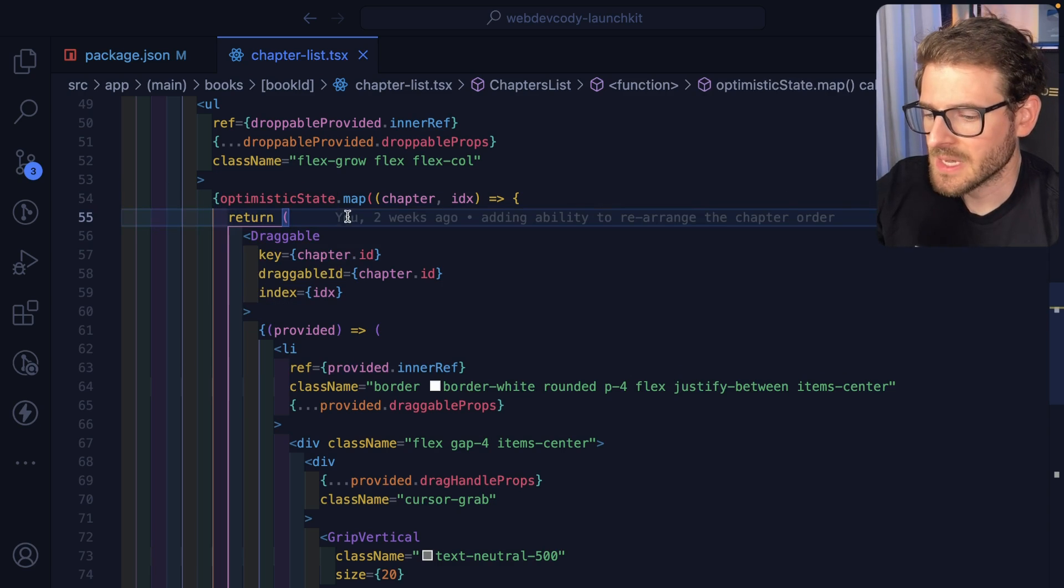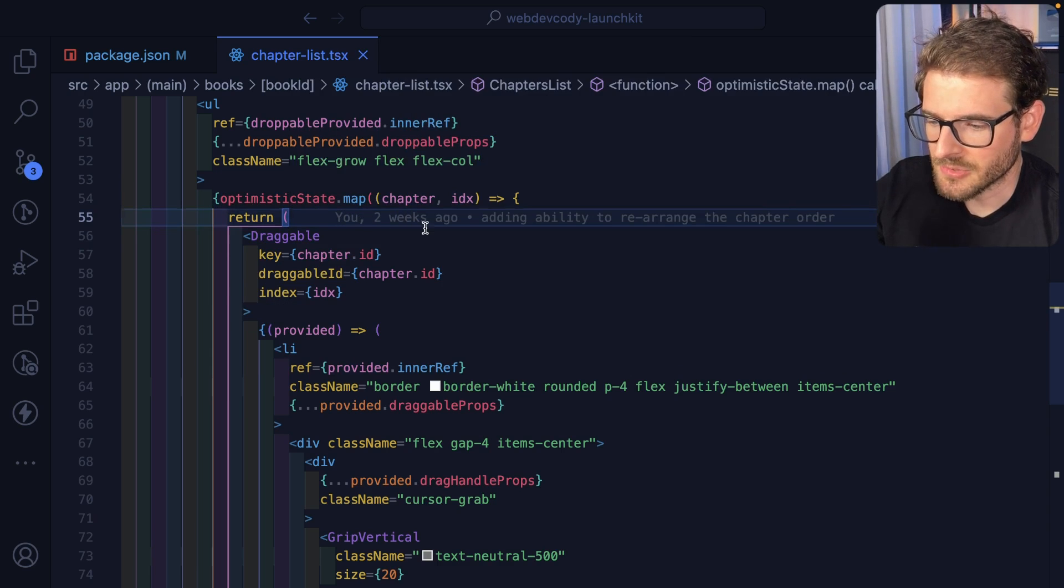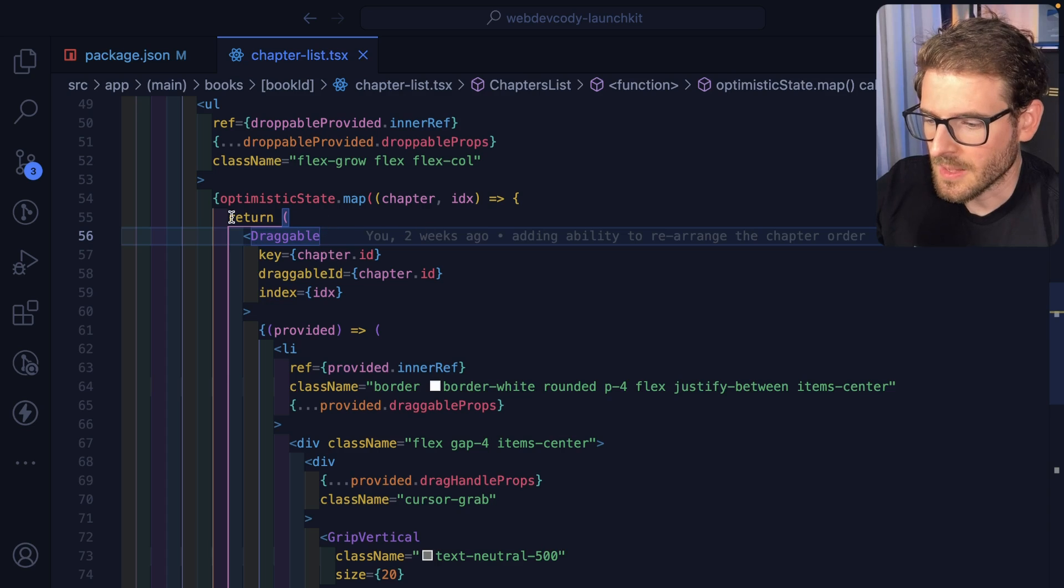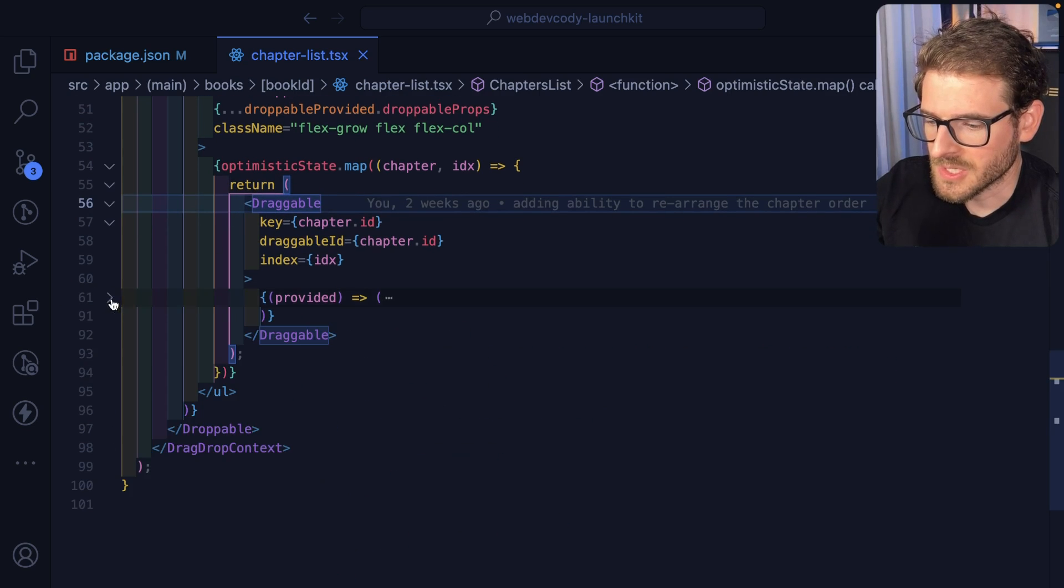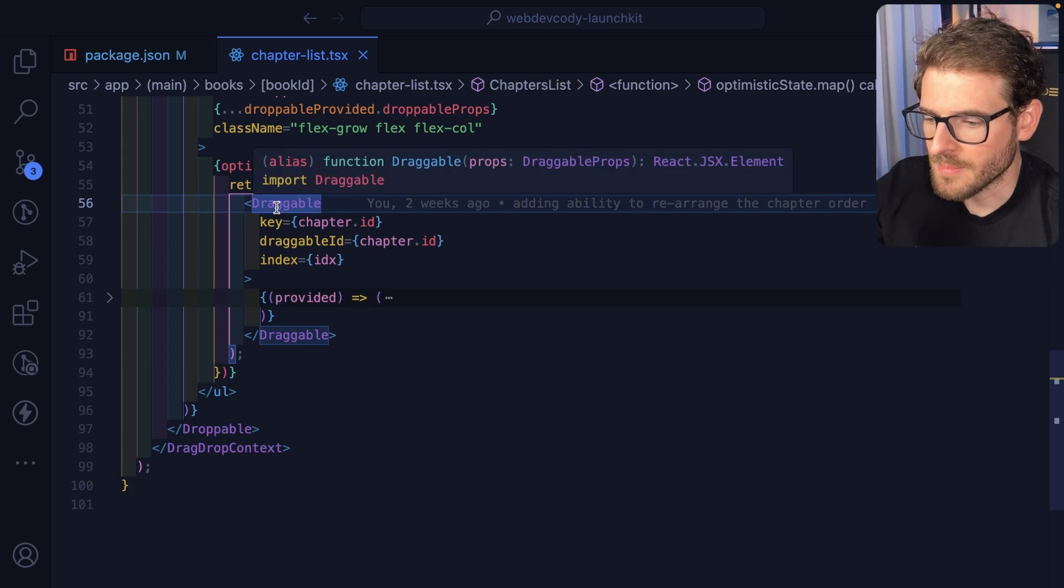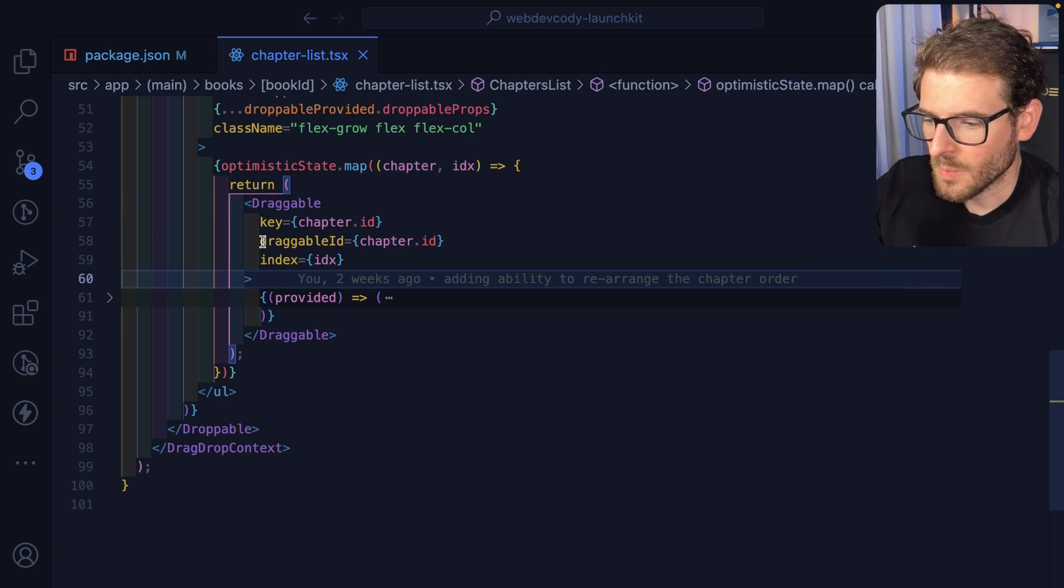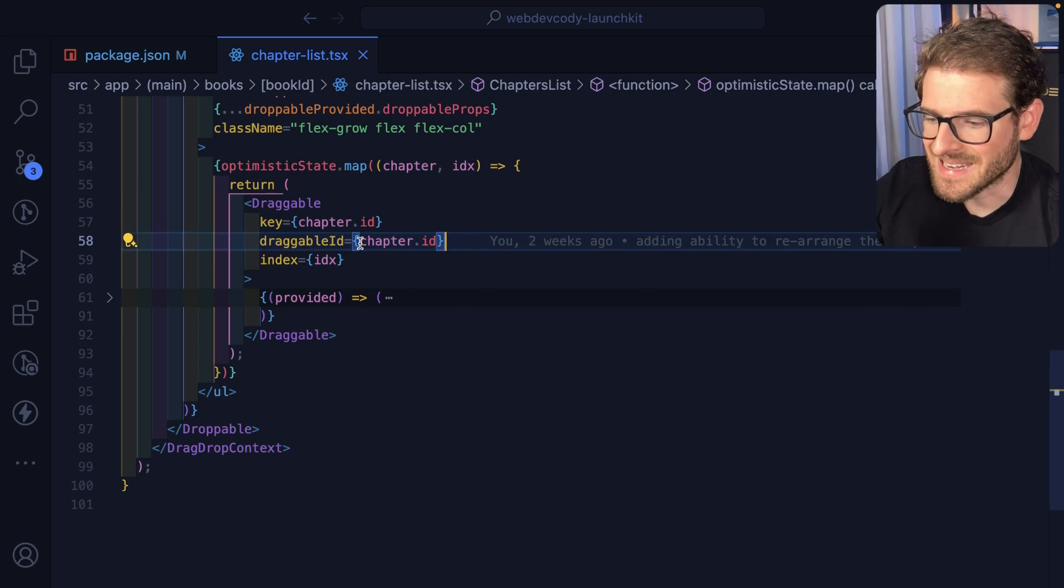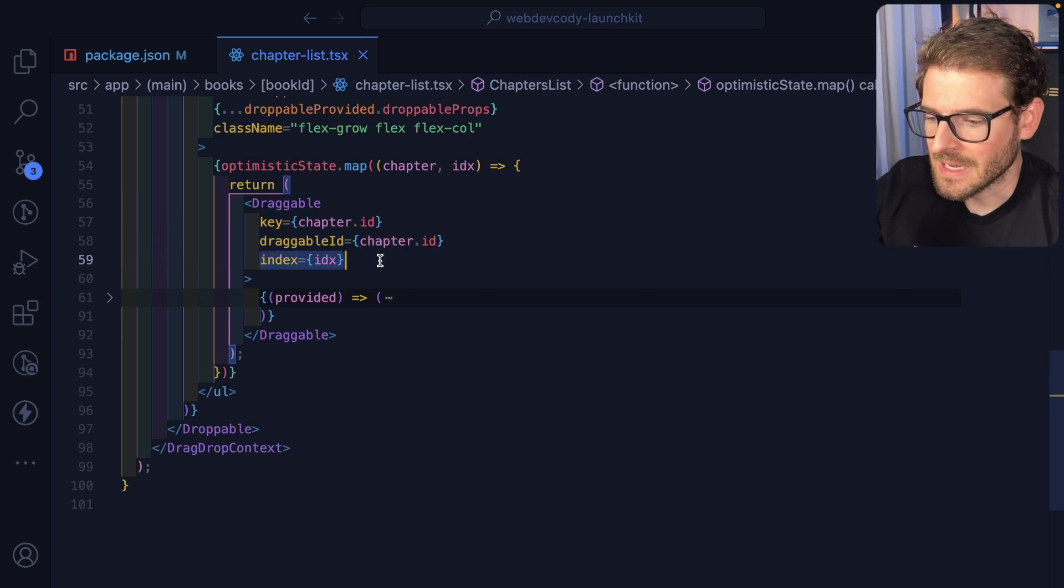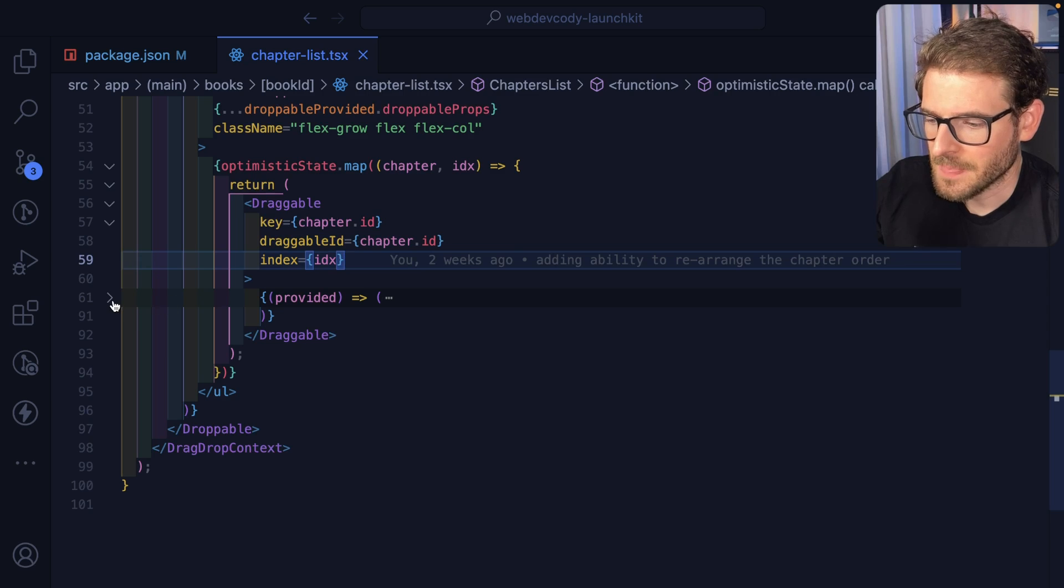So over here, we're mapping over an array of chapters. Every chapter has like a title and a description. But you can see here, what we're doing is just returning a droppable object, which you pass it a key, you pass it a droppable ID, and an index.